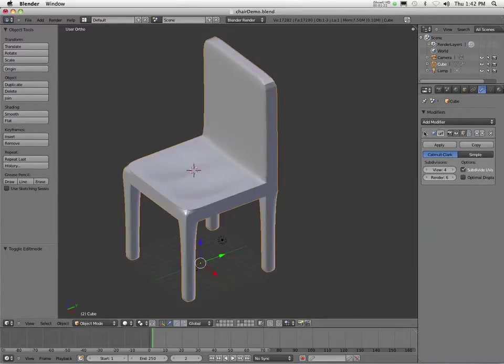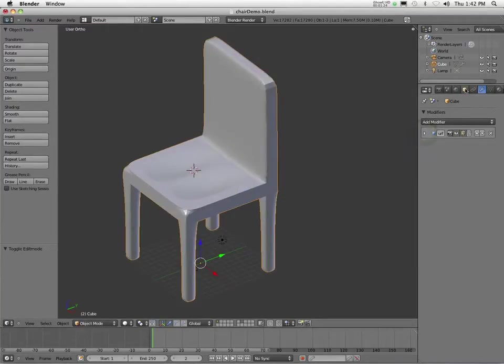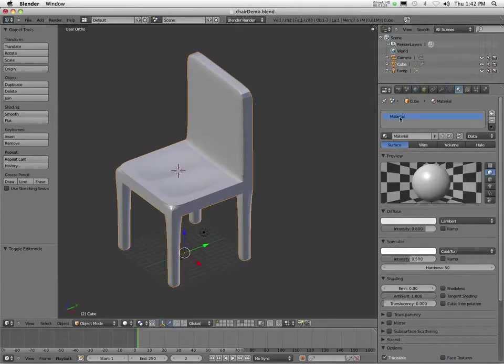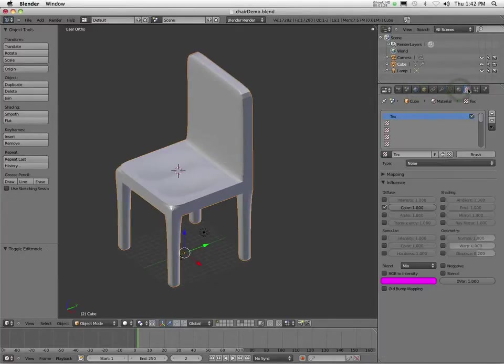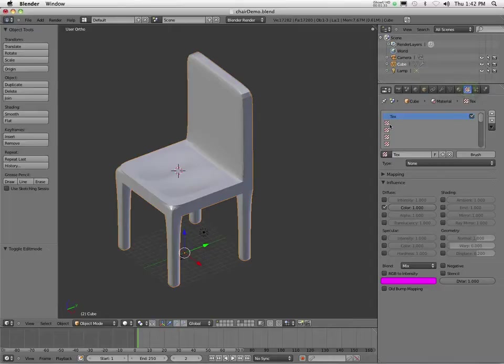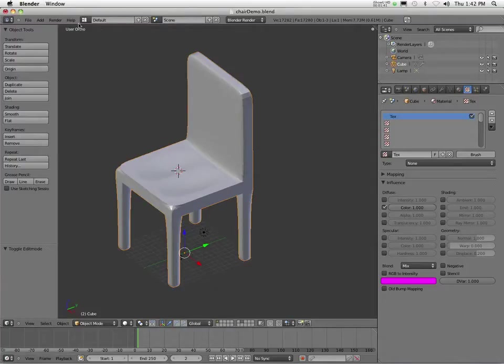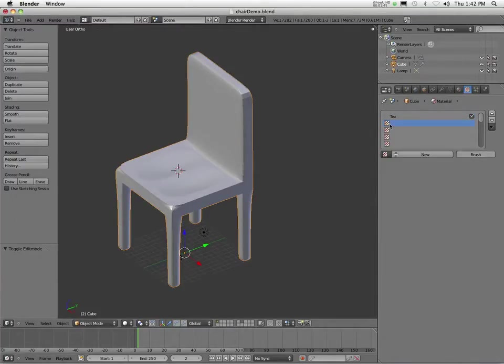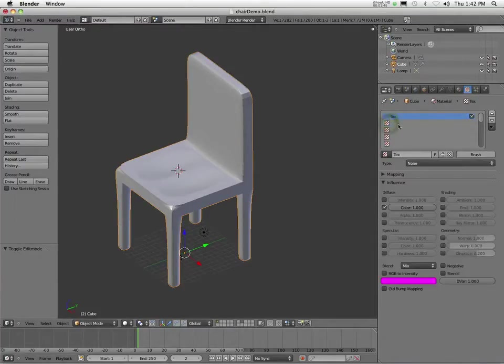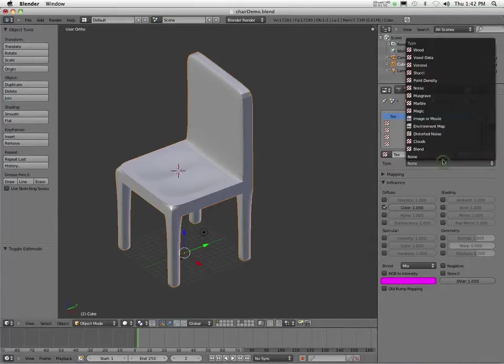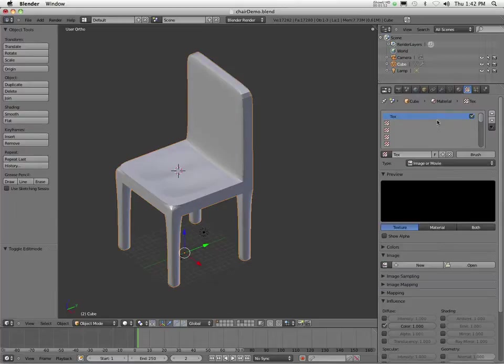So in order to start with your UV mapping, what you need to do is you need to first have a material and then you have a texture. And then what you can do, and this is the best way to do this in my mind, what we need to do is we need to add ourselves an image. So right now I've got a texture here and I'm going to take this and I'm going to go to an image or a movie.